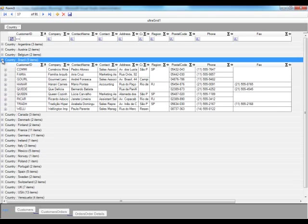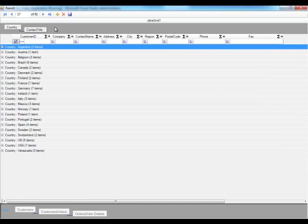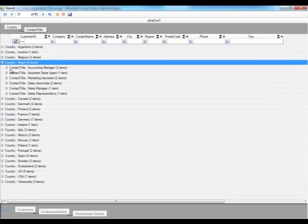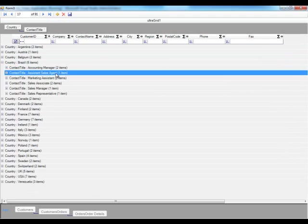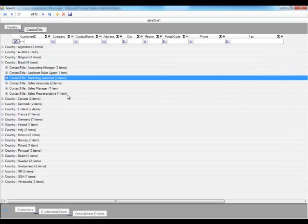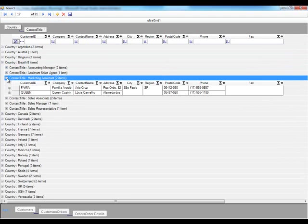So all my Brazil records are here. And we could do a grouping within a grouping, because now I want to take a look at contact types. And now if I go back to Brazil, in Brazil we have two accounting managers, one assistant sales agent, two marketing assistants, and so forth. And then we could focus on these records.